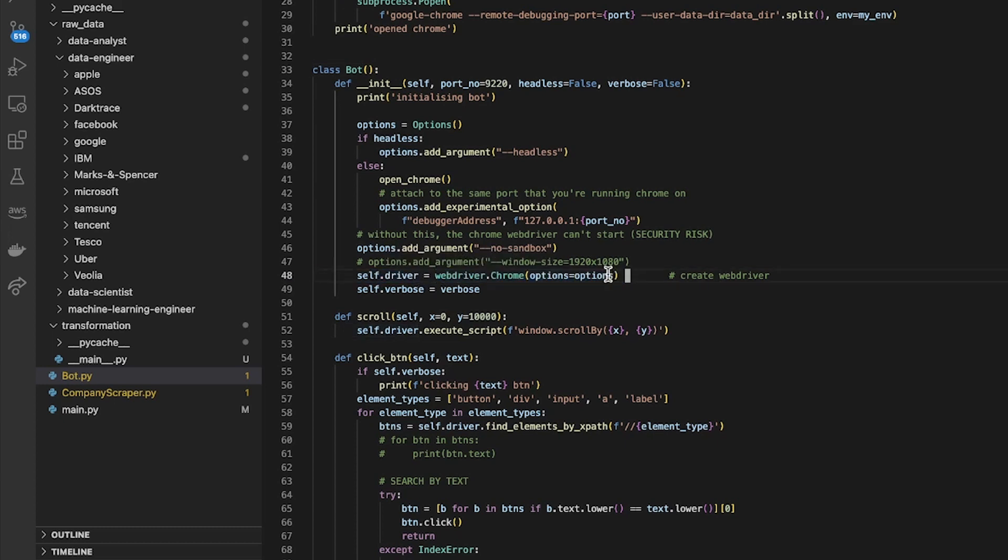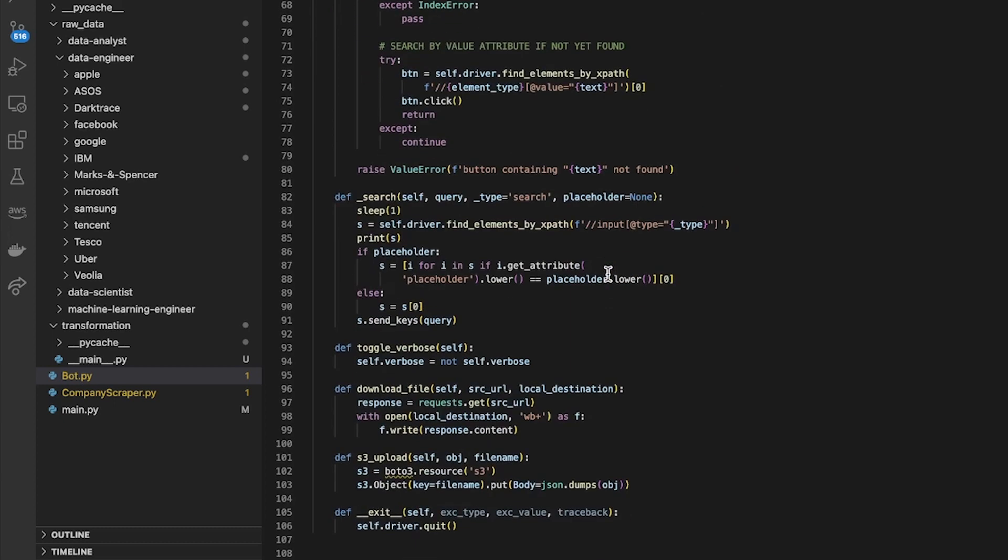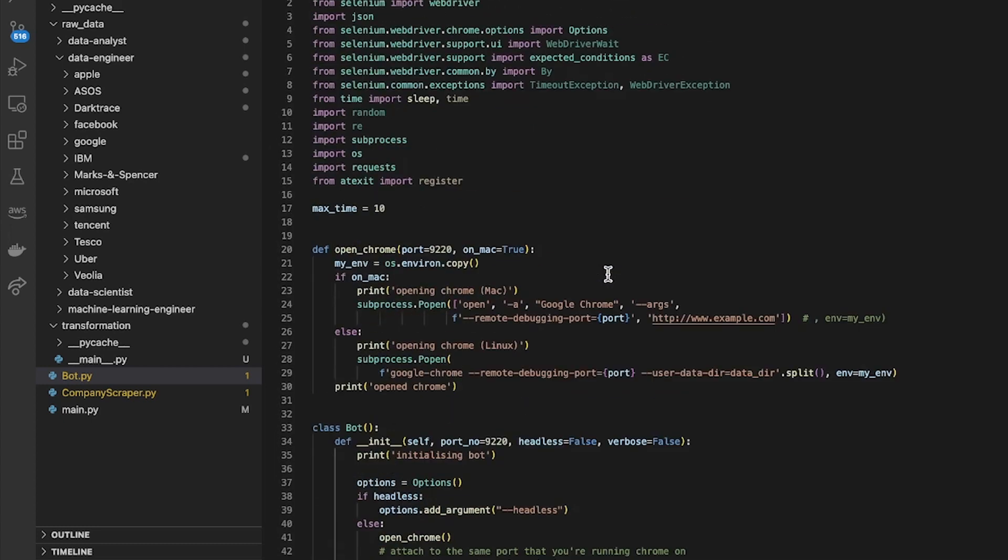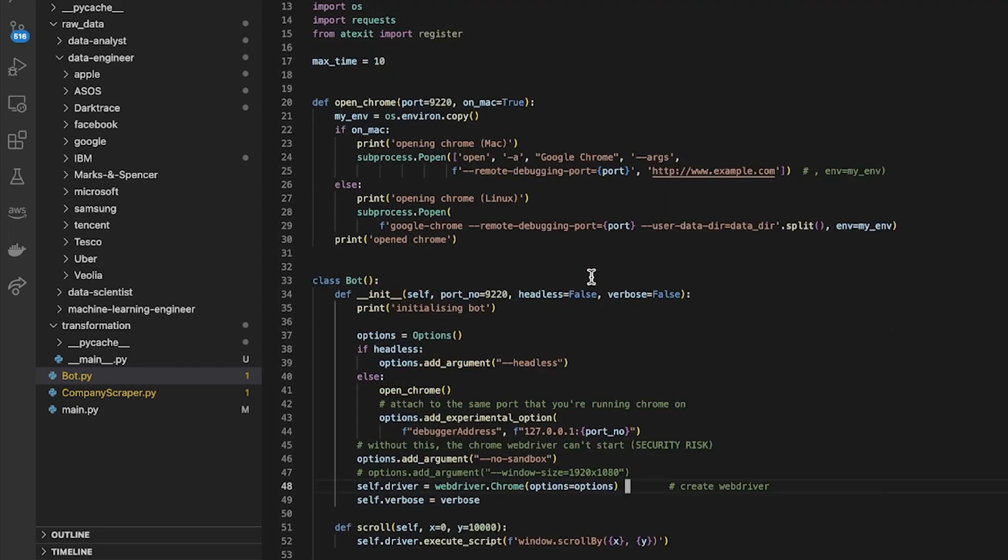Eventually it initializes a driver attribute for this class called webdriver.chrome and those are all the methods which I use there.